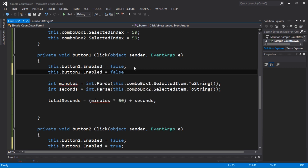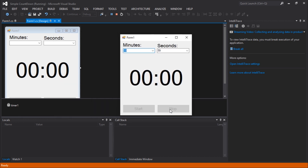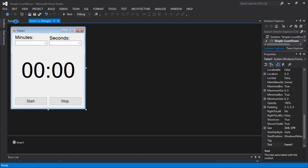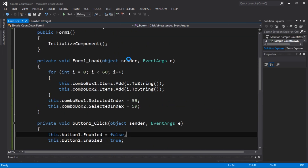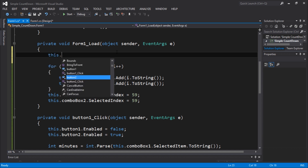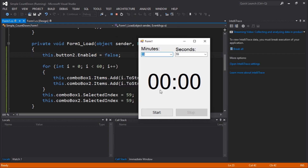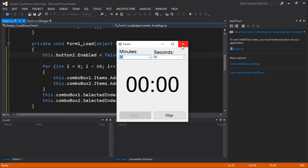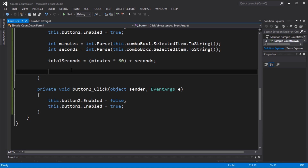Now if we execute, we should see our interface working — Start and Stop toggling correctly. In the form load, let's disable the Stop button because it doesn't make sense to have it enabled at the start. Now if we execute, we have the interface with Start and Stop working. That's good enough — now we have to start working on the ticking mechanism.